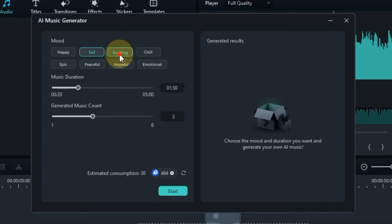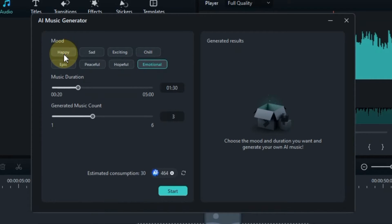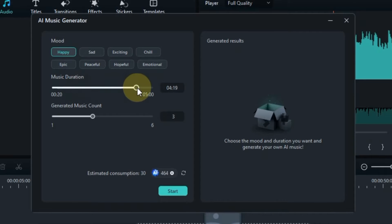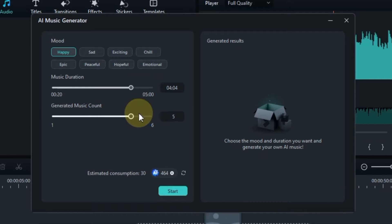The moods are happy, sad, exciting, chill, epic, peaceful, hopeful, and emotional. Among them I will select happy mood. Then select the duration of the music. You can choose the duration from 20 seconds to 5 minutes. The count option of generated music is given below — how much music you want to generate. After setting it according to your need, click on the start button below.